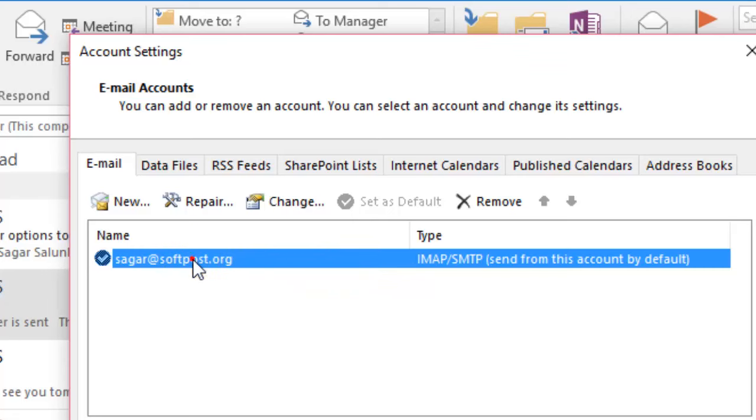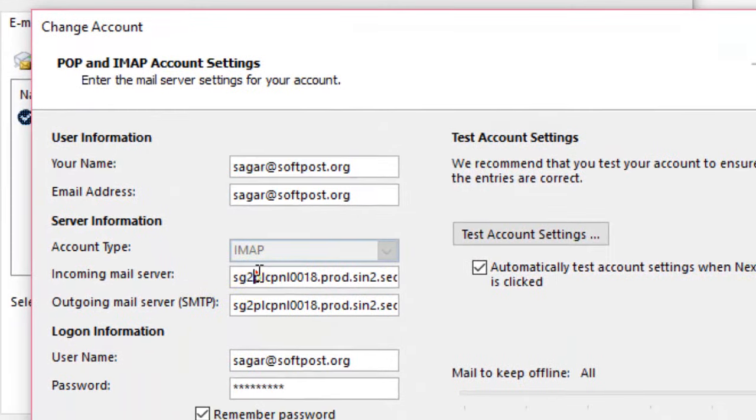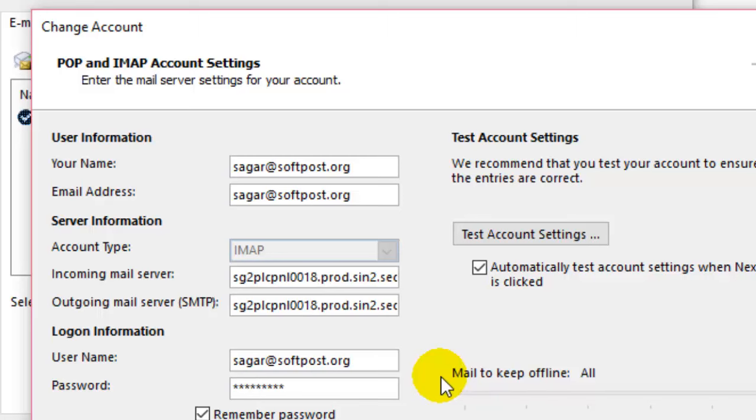Click on that account and then click on Change. Once you click on that, here it will display your incoming mail server and outgoing mail server or SMTP server name. So this is how you can find out the SMTP server name.